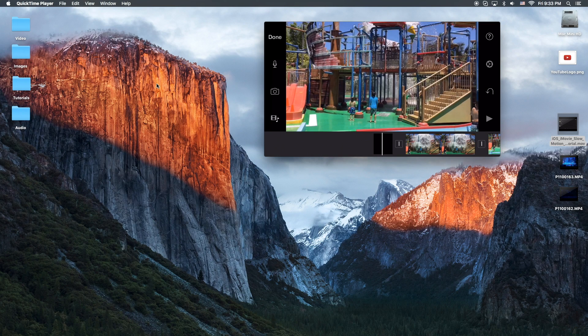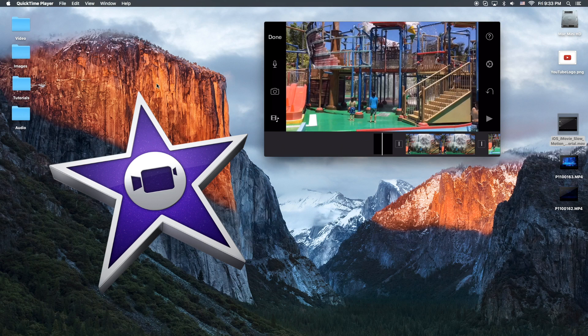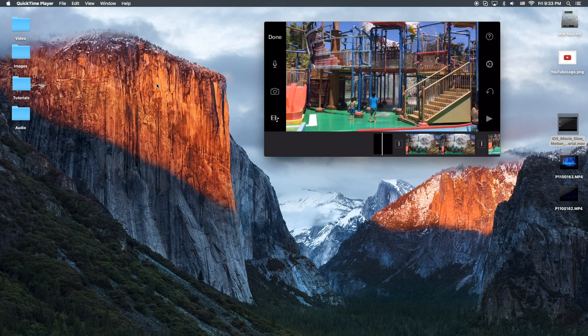Hey, how's it going folks? EG here with another tutorial. Today's tutorial is iMovie for iOS — so that equals iPhone, iPad, iPod Touch.